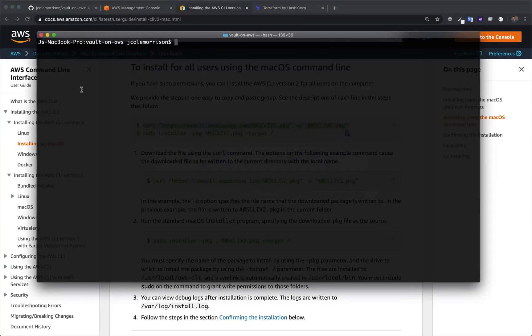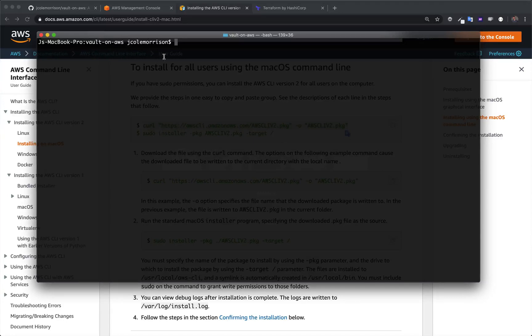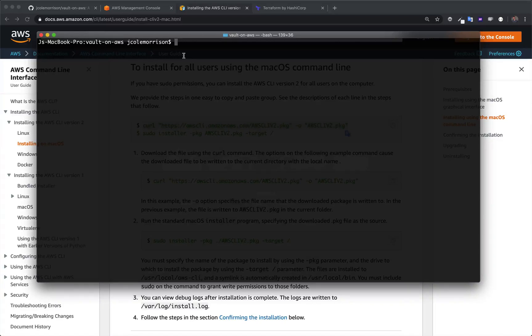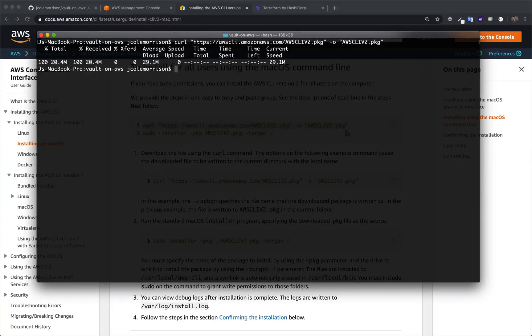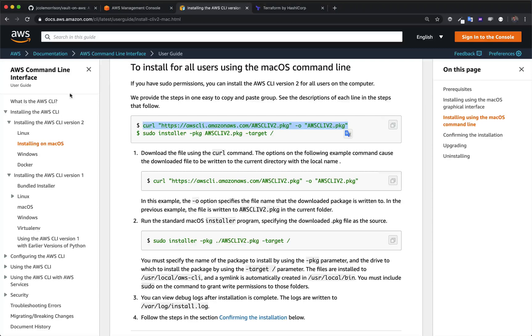So let me hop back over to my shell here. I've just created a new directory called vault on AWS, and this is going to be where I do all of my work for the rest of this series. So just make sure you've got a directory on yours that you can use as your workspace. Let me put this command in. I'll go and download that package.